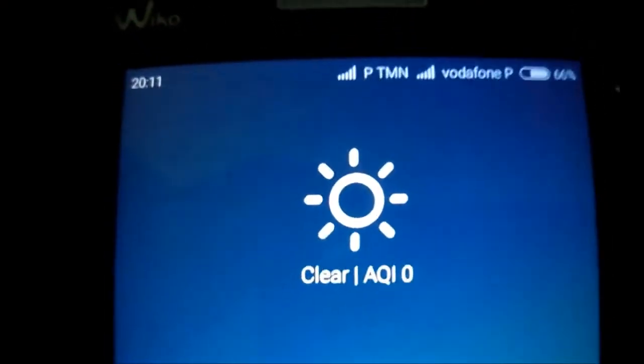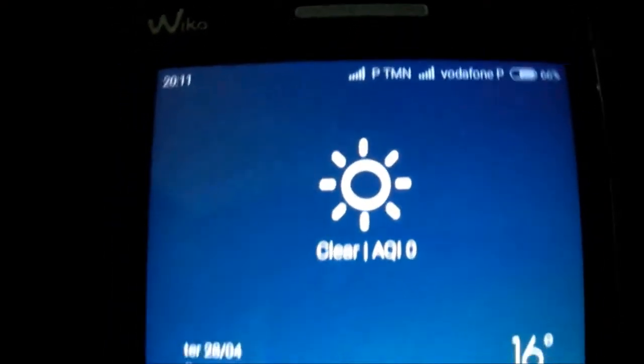Hi all, I am Smokerman. I am going to present you the new version of MIUI 6.